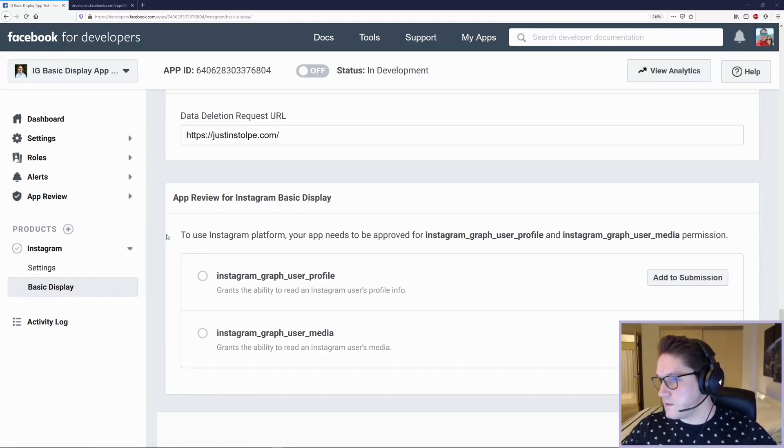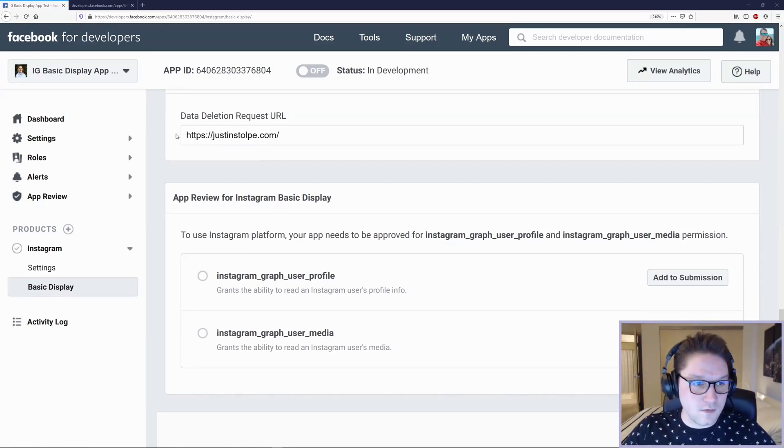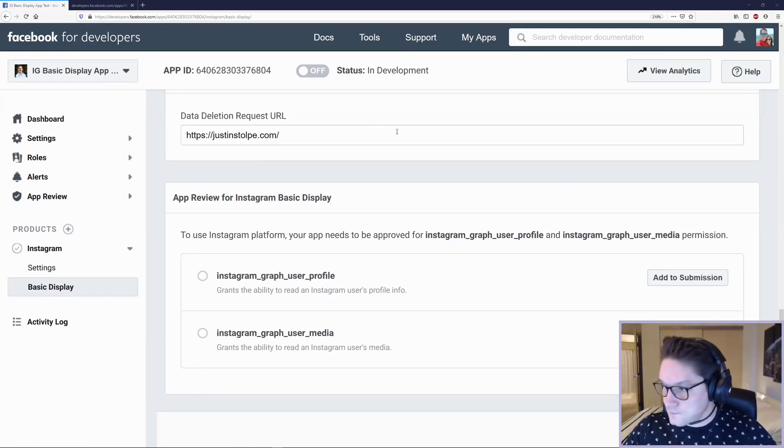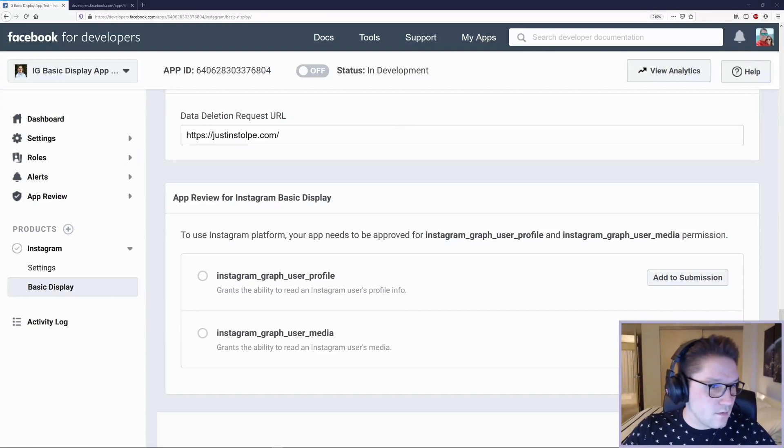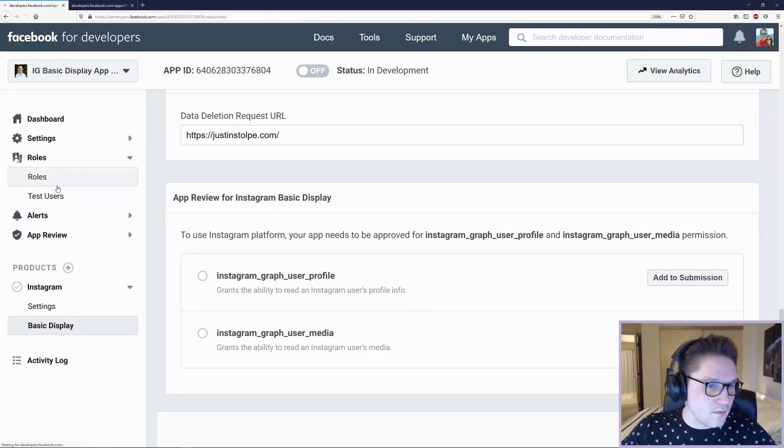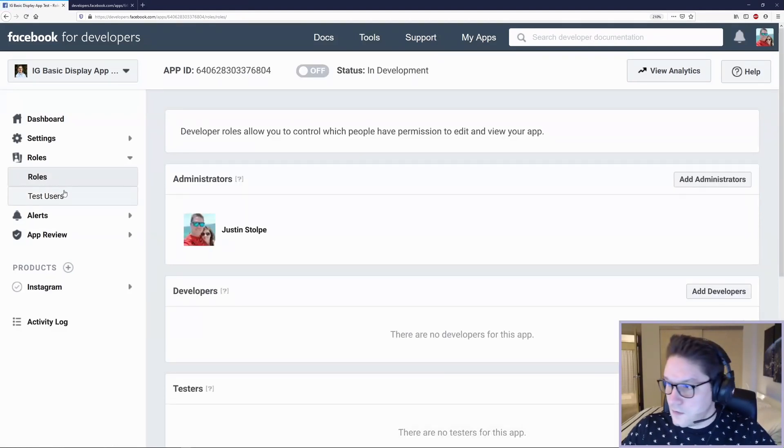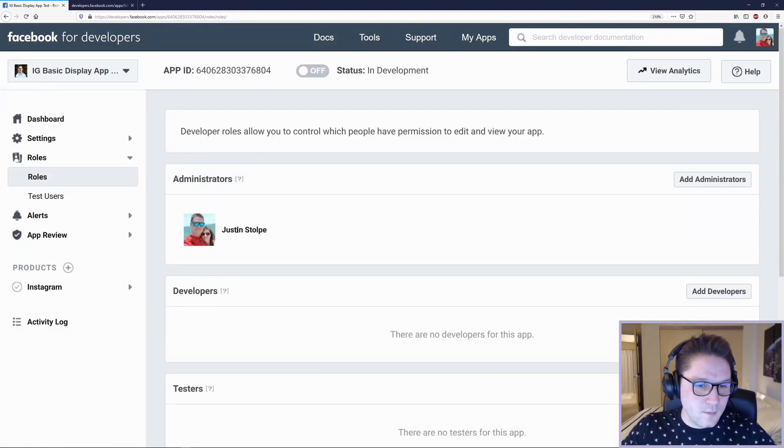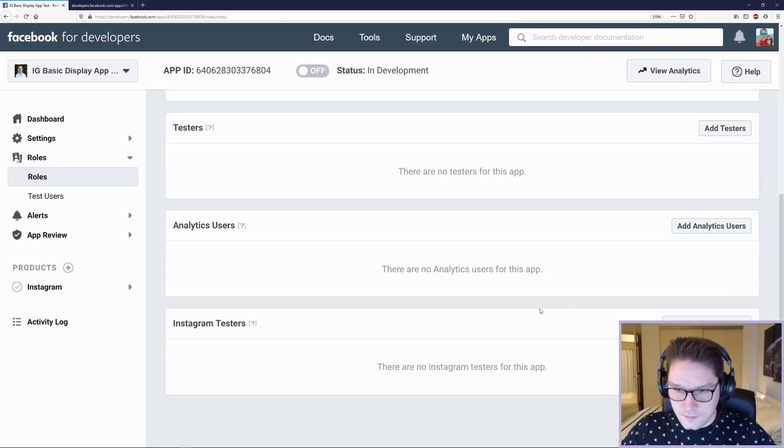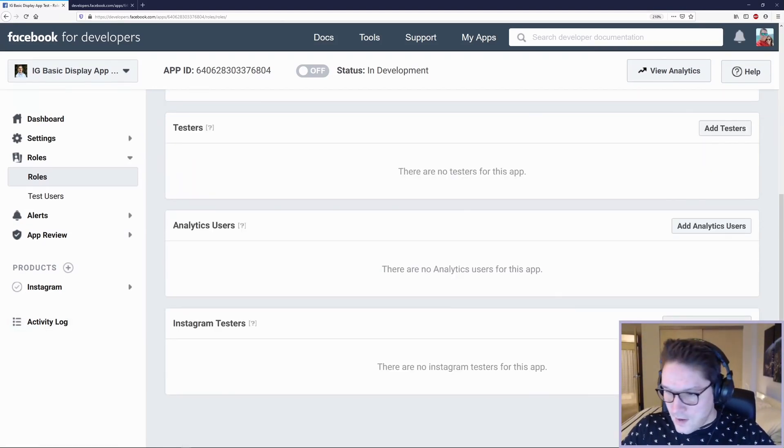And that is we are going to add ourselves as a test user to our Instagram app. To do that, we're going to expand this roles section and click on roles. You should see yourself as an administrator. At the bottom, we are going to click on add Instagram tester.